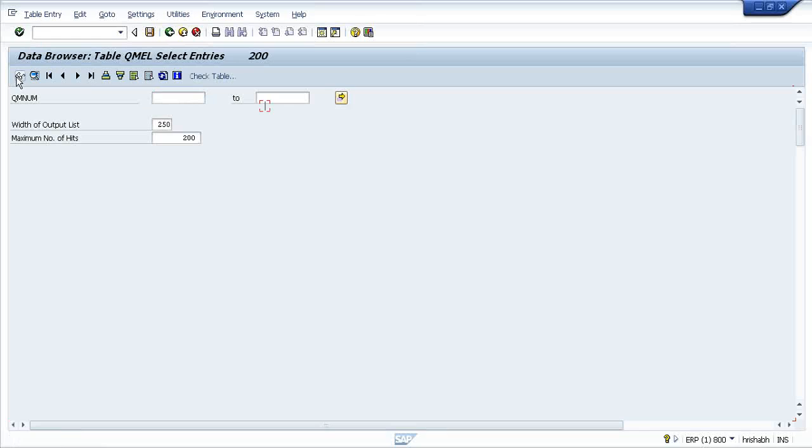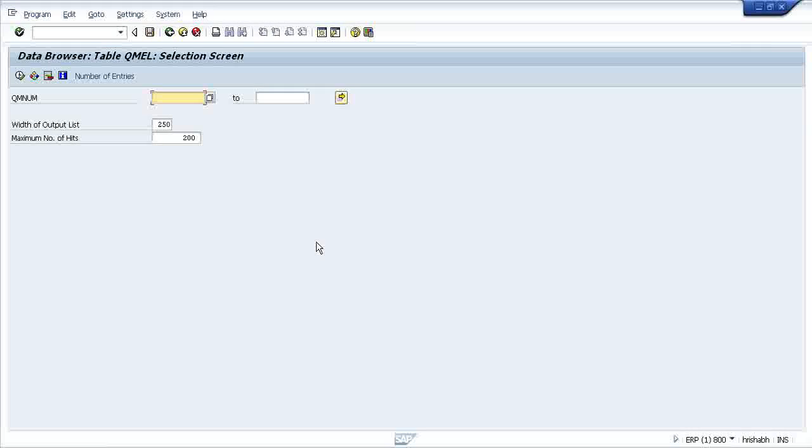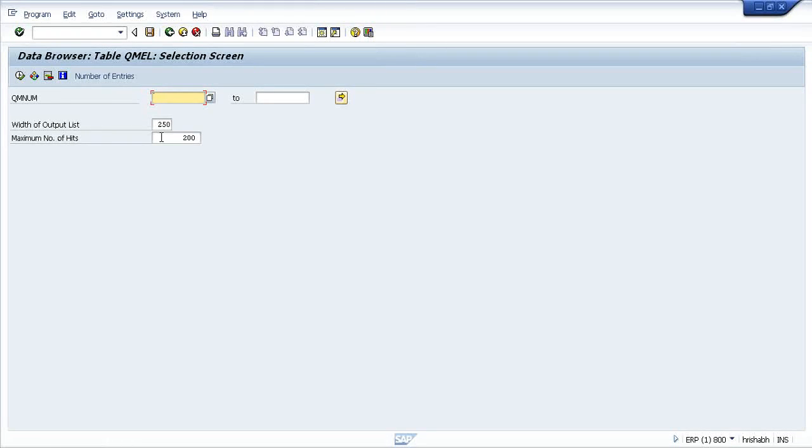This data is not coming from ABAP dictionary. All this data is coming from Oracle database. Immediately when you press this button, the ABAP dictionary understood that, as the user didn't mention any criteria in the selection screen, I need to fetch all the data. There is a certain criteria - selecting 200. By default it will show maximum 200 entries.